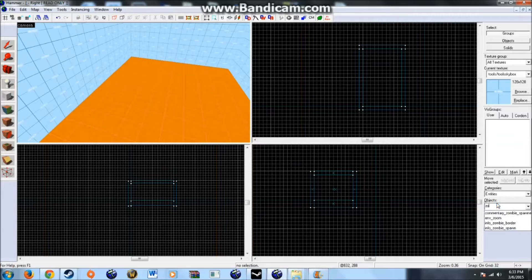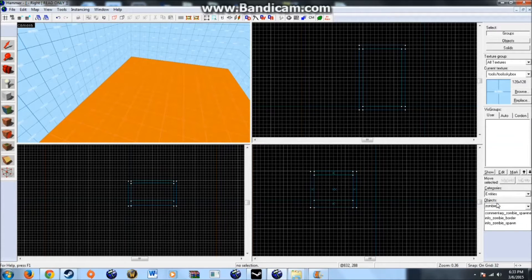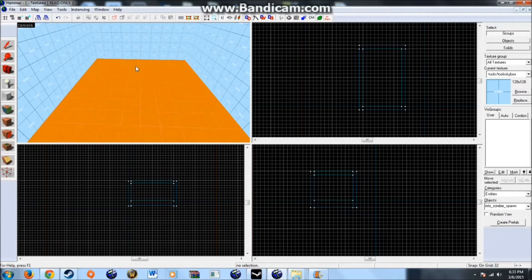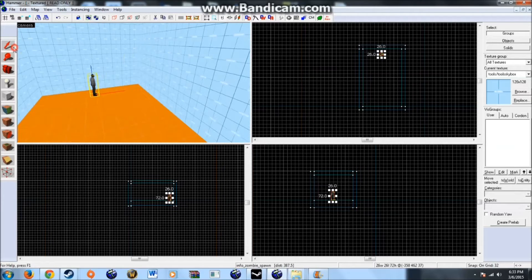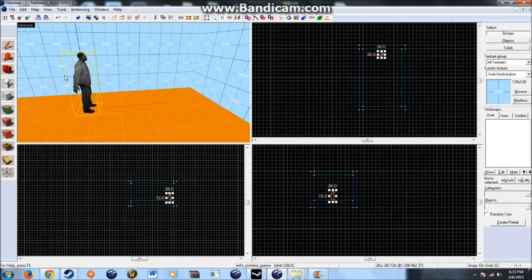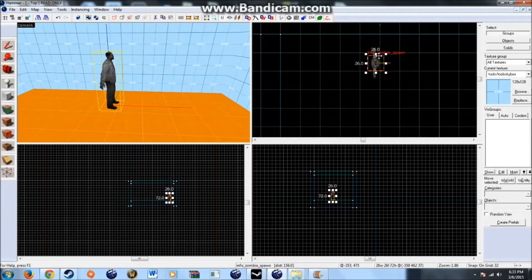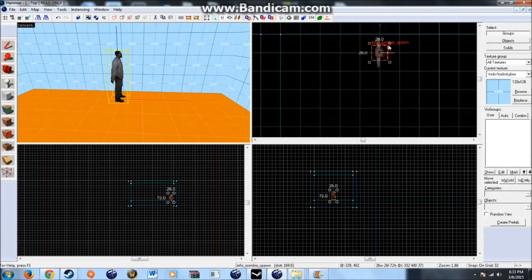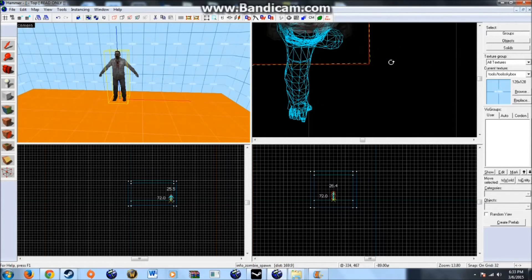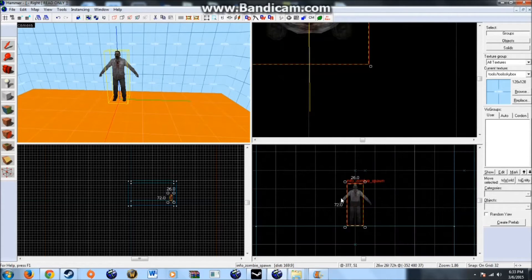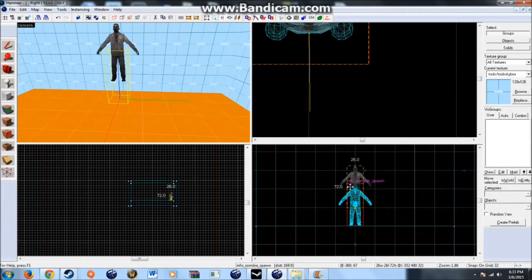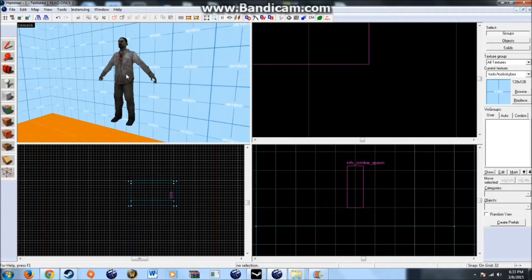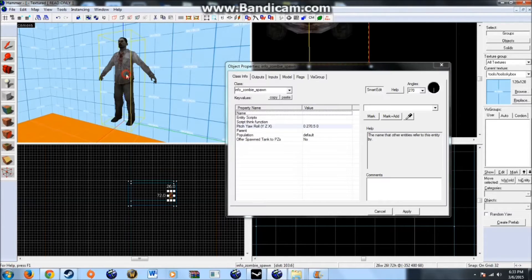Okay, so first entity you'll need to spawn for this is the info-zombie-spawn. It's a point entity. It looks like this. It does nothing on its own. When you place it down, it will not do anything. The director will not spawn it. You have to make it do something.